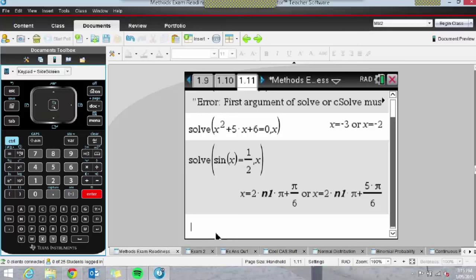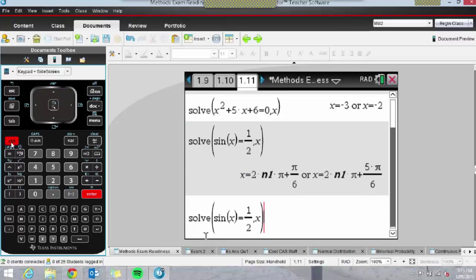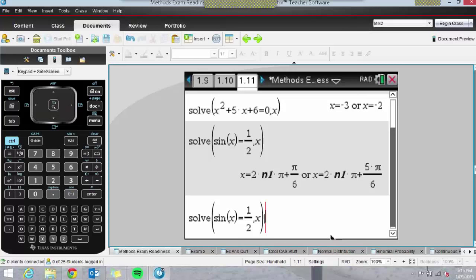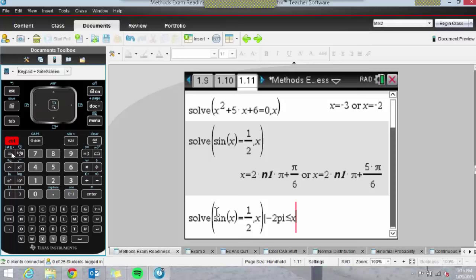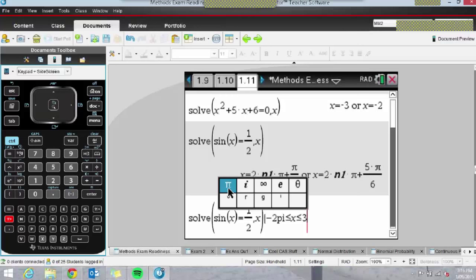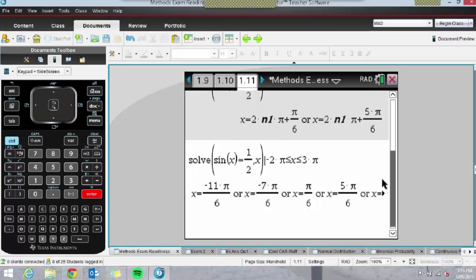So what we can see are general solutions. If we want to restrict the domain, we type in a restriction using the 'given that' key — Control equals — and put a restriction on the domain. On a computer I can type minus 2π, but kids need to use the π symbol on the handheld. Now that I've restricted the domain, I get a nice long list of solutions.